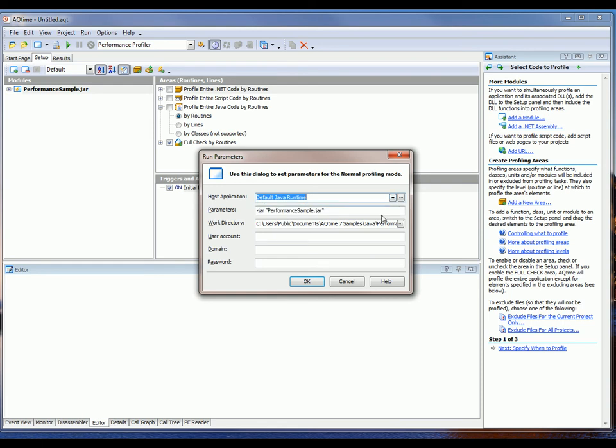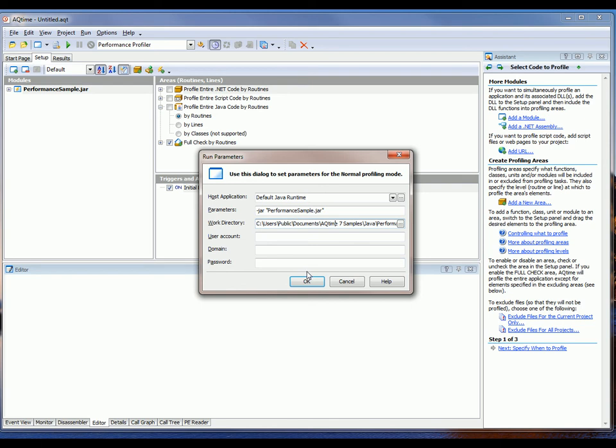In the Parameters box, I'm going to type in -jar along with the jar file's name. And then finally, this Work Directory is going to contain the path to the profiled application. So in this case, it's stored here in the AQtime7 Samples directory. Now, I'm going to click OK to save these parameters and close the dialog.